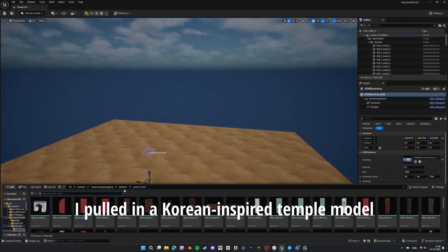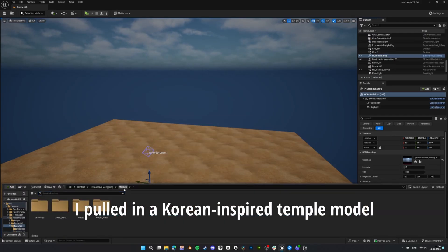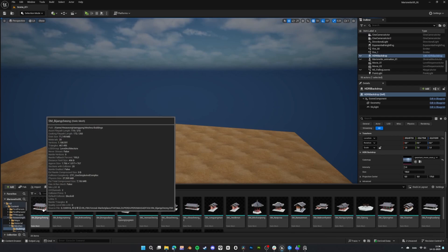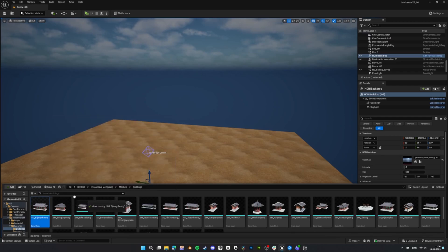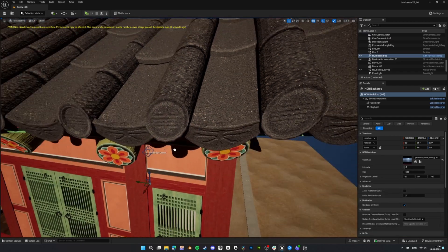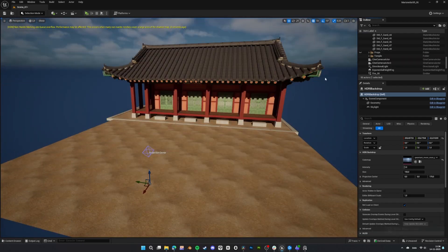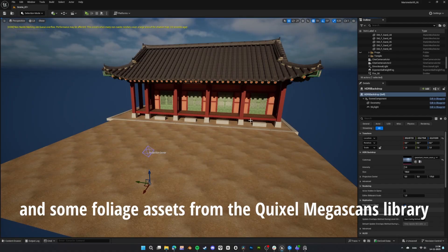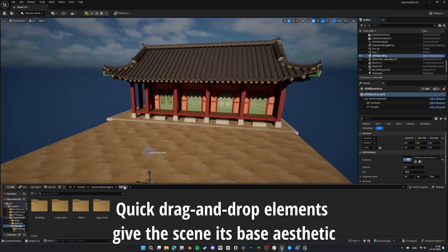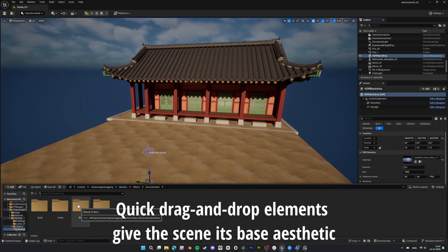I pulled in a Korean-inspired temple model and some foliage assets from the Quixel Megascans library. Quick drag-and-drop elements give the scene its base aesthetic.